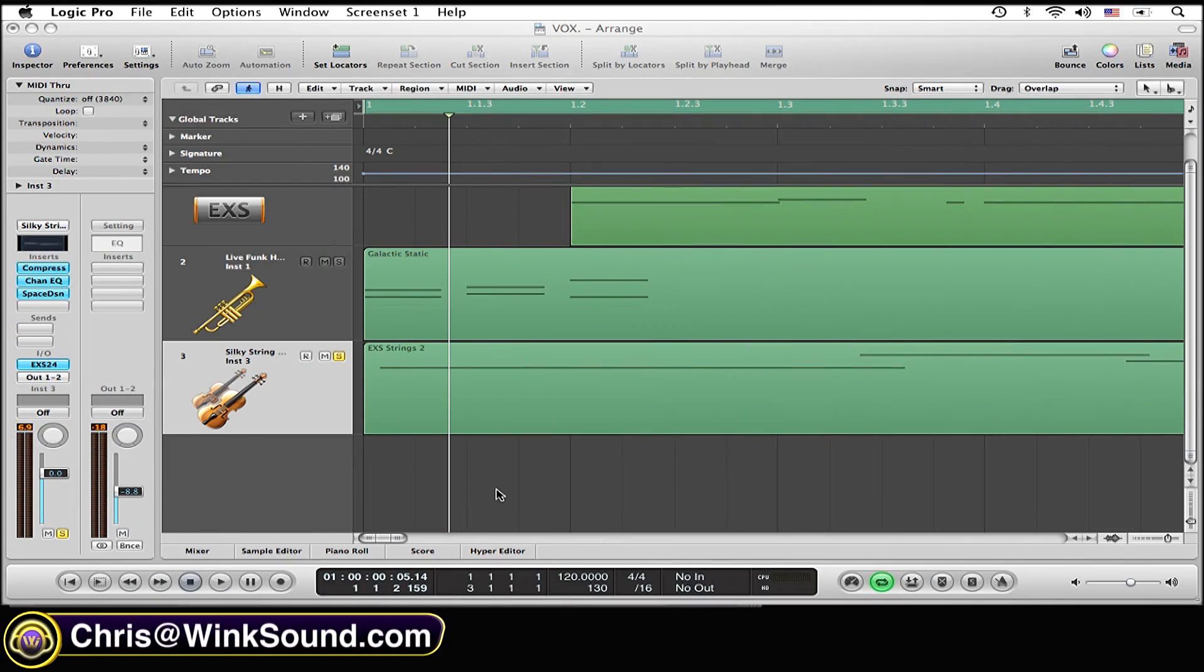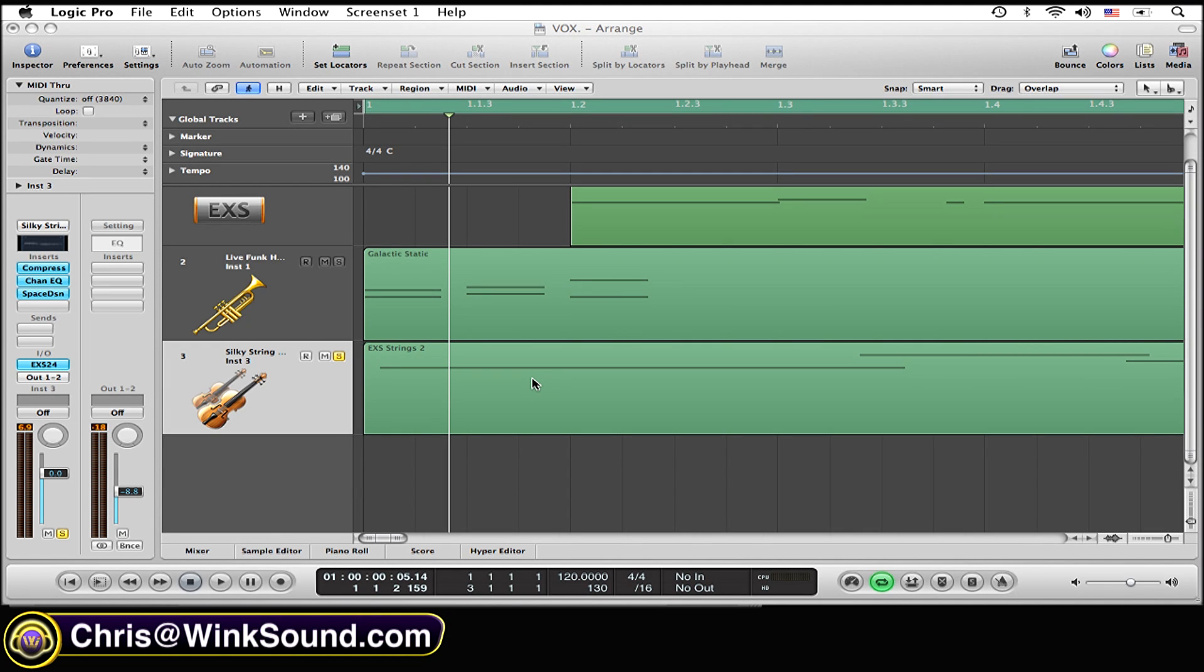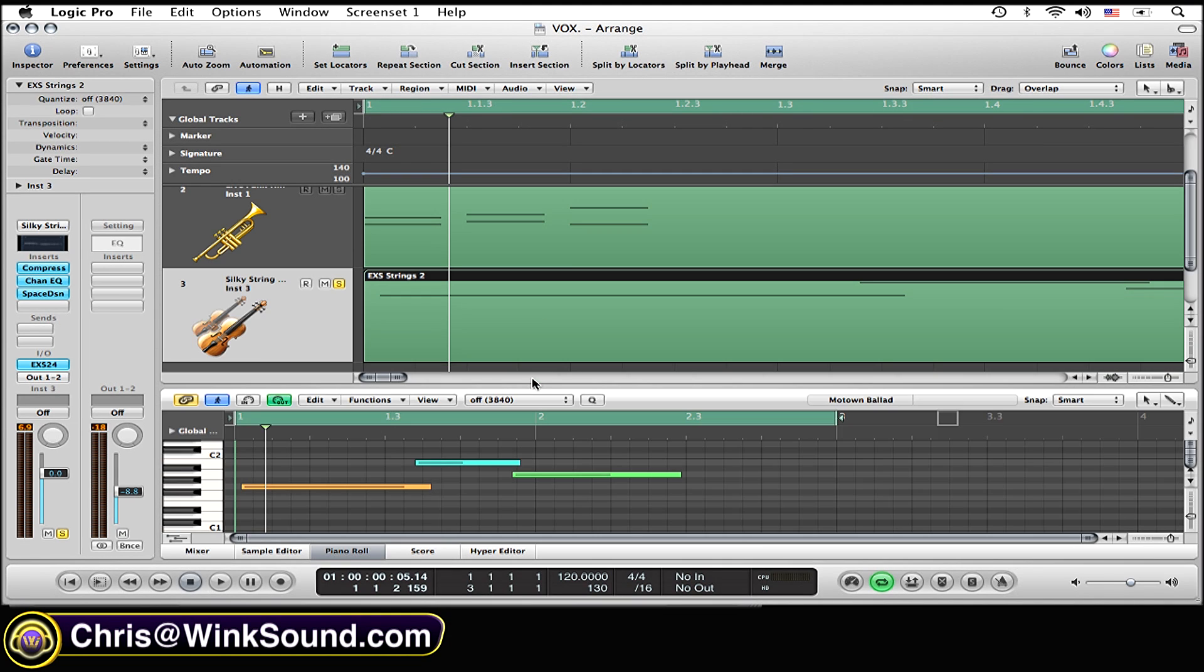So first thing that you want to do is open up a sample editor within the region that you want to work with. To do so, simply double click on the region. The sample editor is going to come right up.